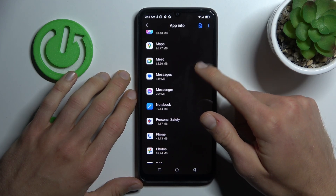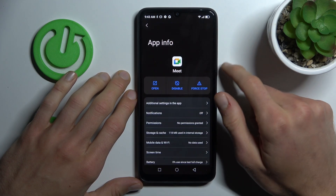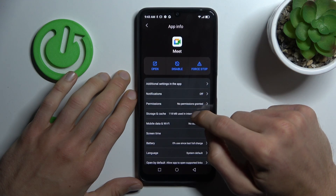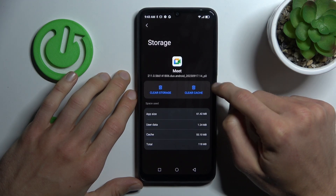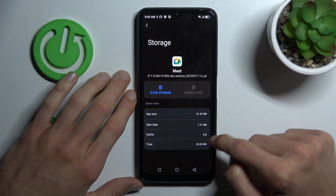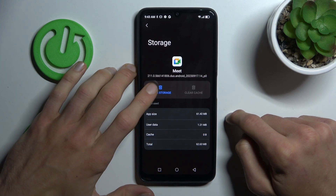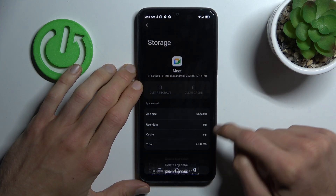In my case it can be Meeting, maybe. Scroll down and tap on Storage. To clear only cache storage, press Clear Cache. But to clear all storage, press Clear Storage and confirm by OK.